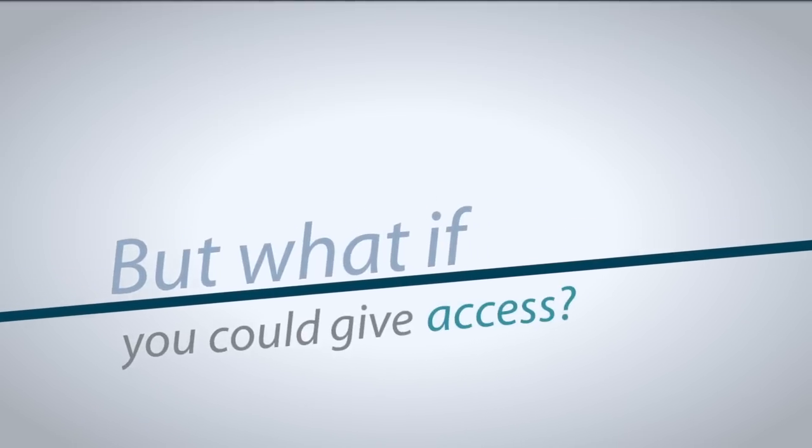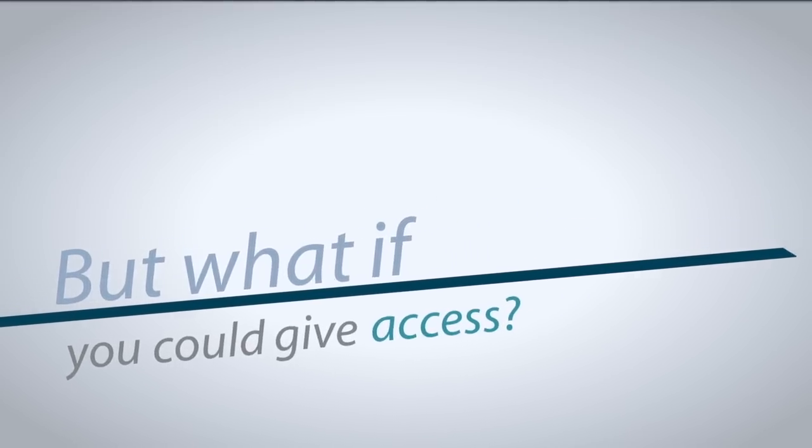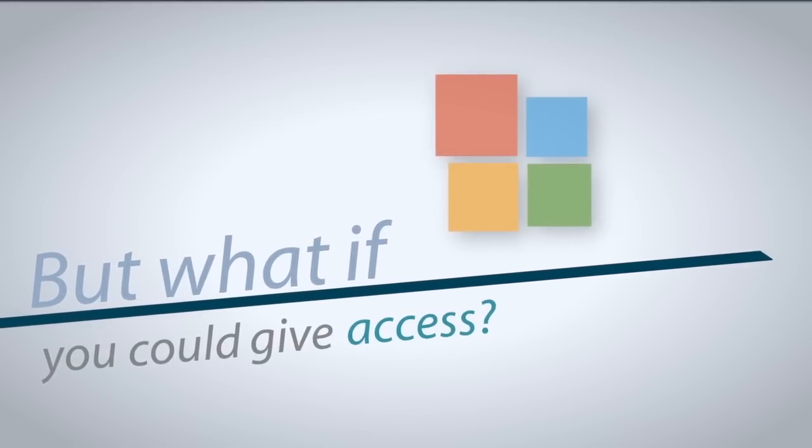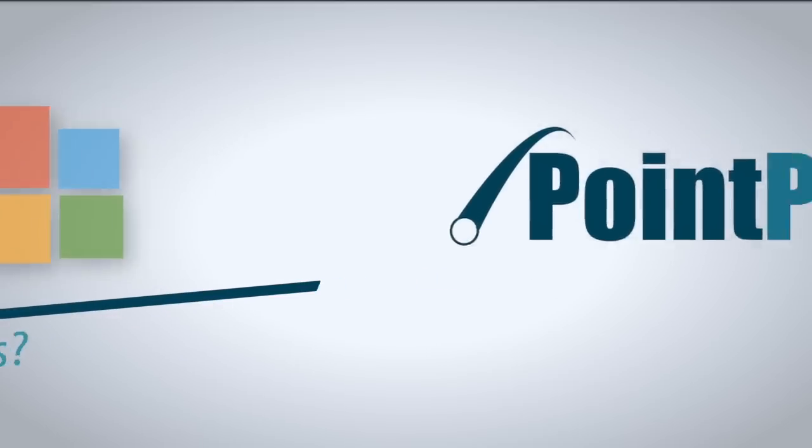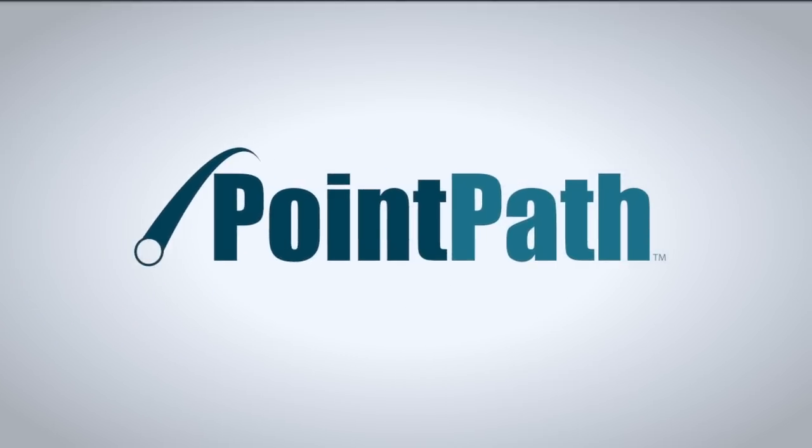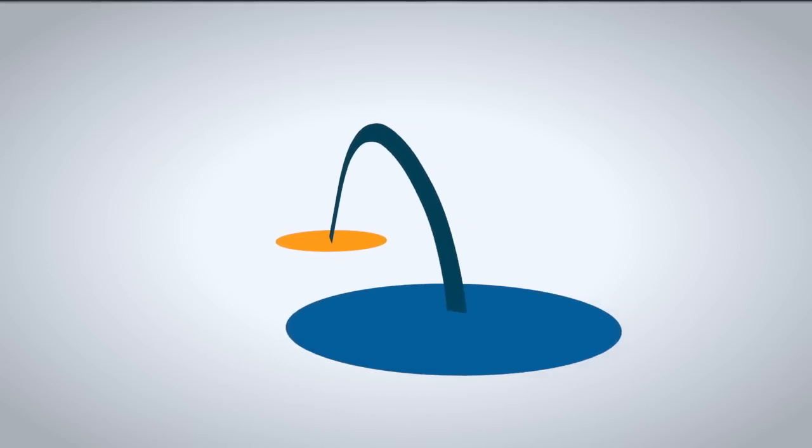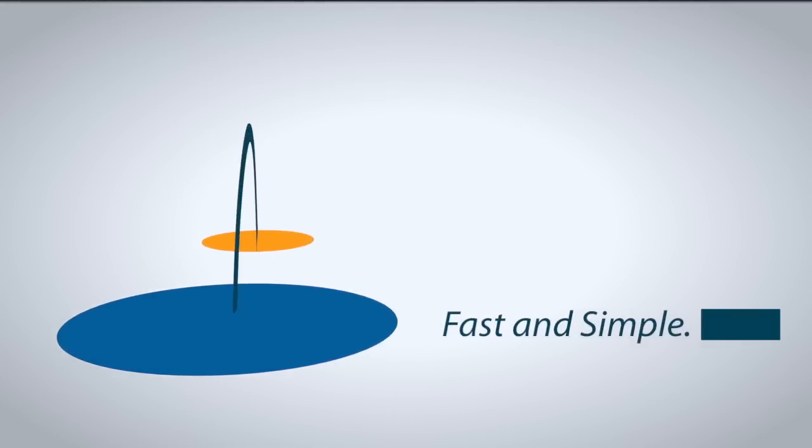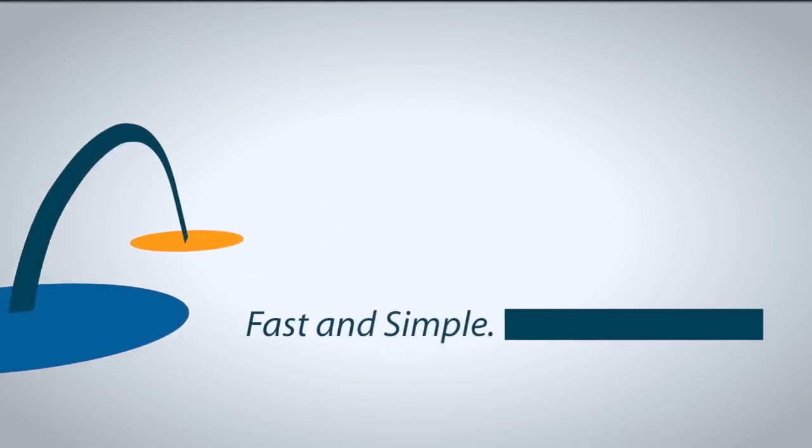But what if you could give access to Remedy through an application they already use? This is where PointPath comes in. PointPath uses your current SharePoint system to access service desk requests in Remedy. Fast and simple.